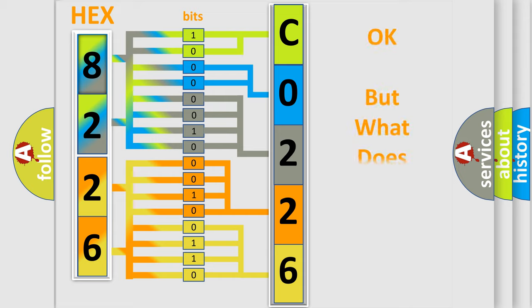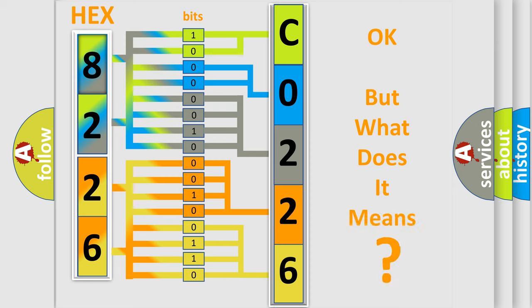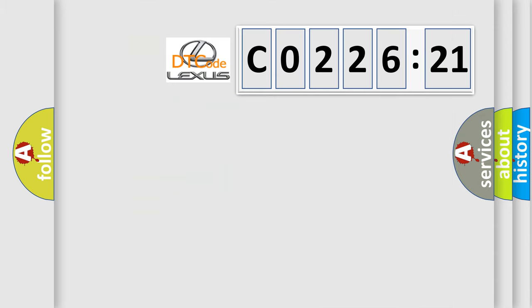The number itself does not make sense if we cannot assign information about what it actually expresses. So, what does the diagnostic trouble code CO22621 interpret specifically for Lexus car manufacturers?